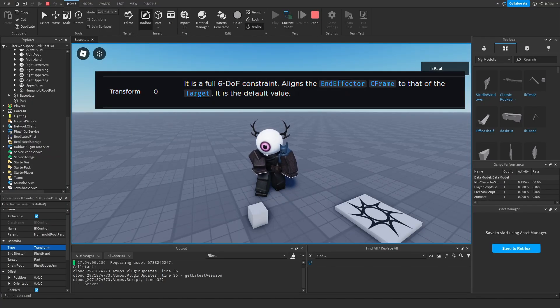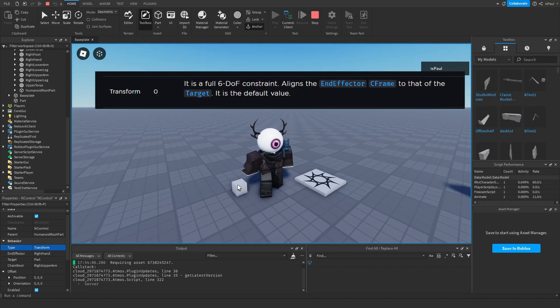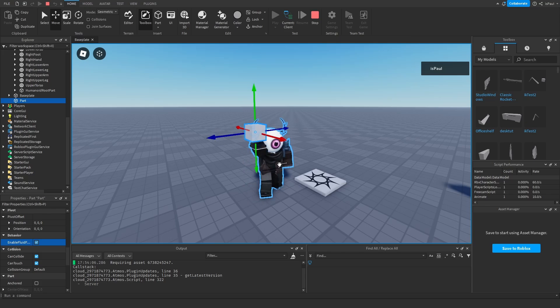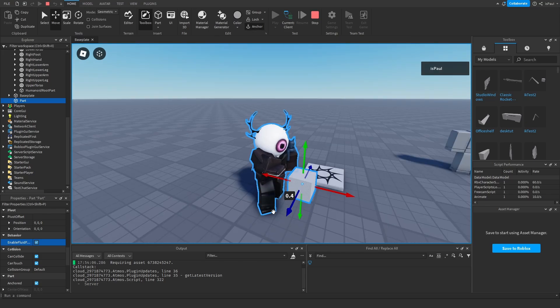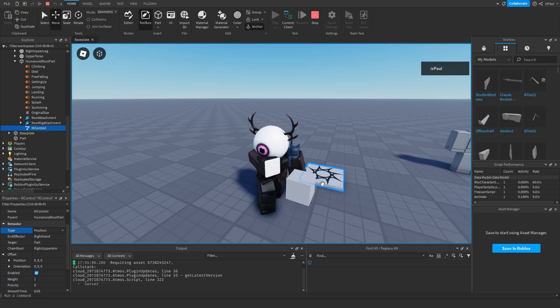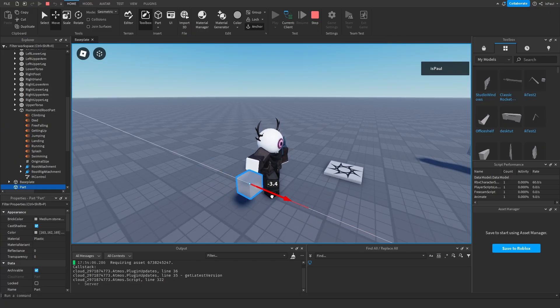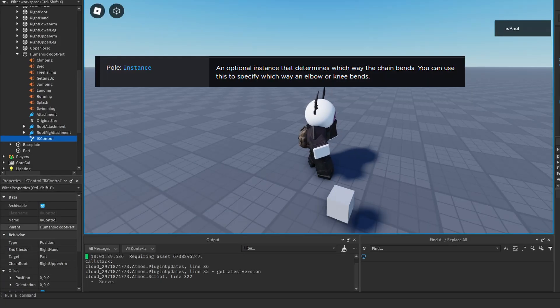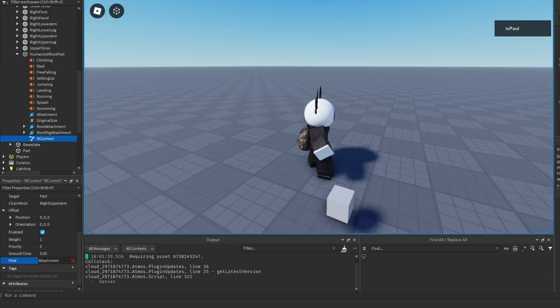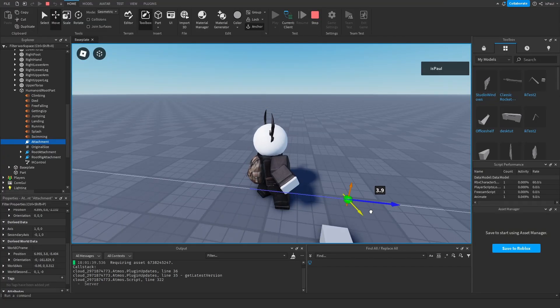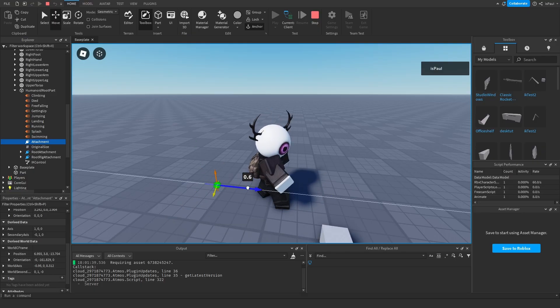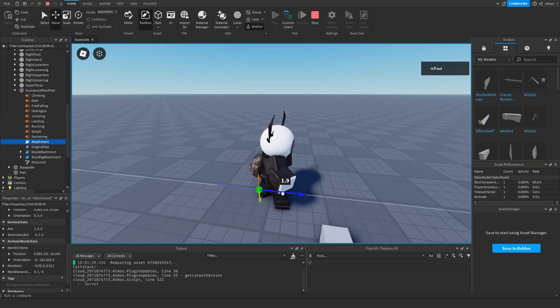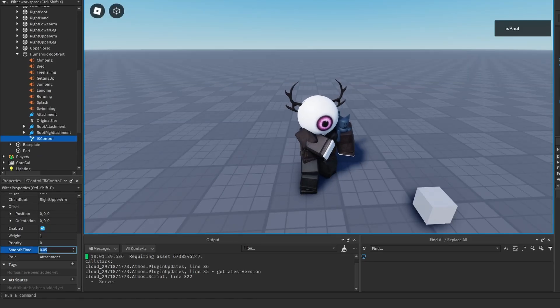And now we have the transform which is how the whole chain is going to transform towards the part. I could also move the part, let me anchor it, and you can see that it's going to follow it. Also same if I change the type behavior to let's say position, now my hand is going to point towards the part. And the IK control also has a pole that you set right here. I've set it as this attachment that I just added and if I try to move this attachment you can see that it kind of dictates on which direction the chain route is going to rotate in.